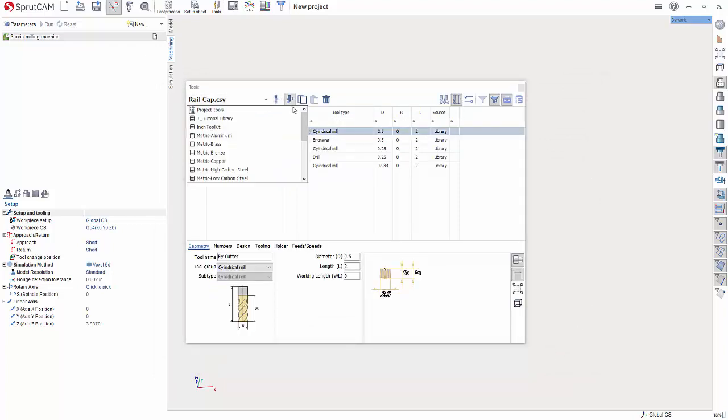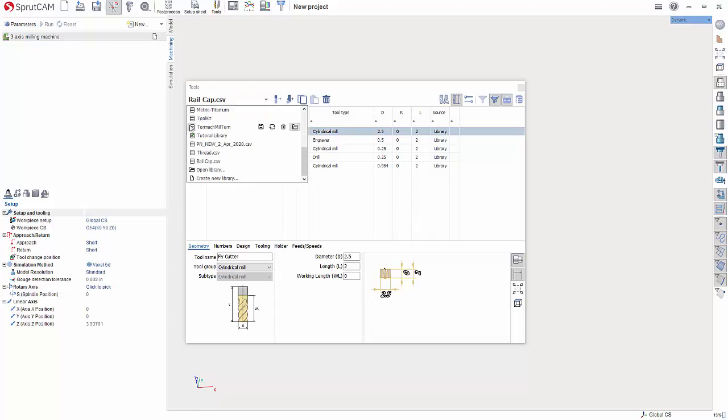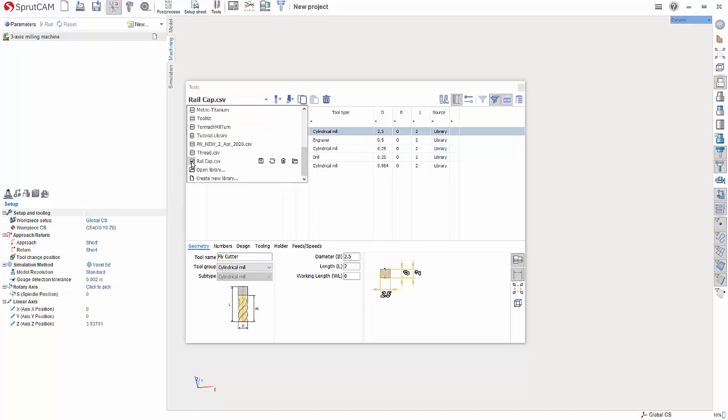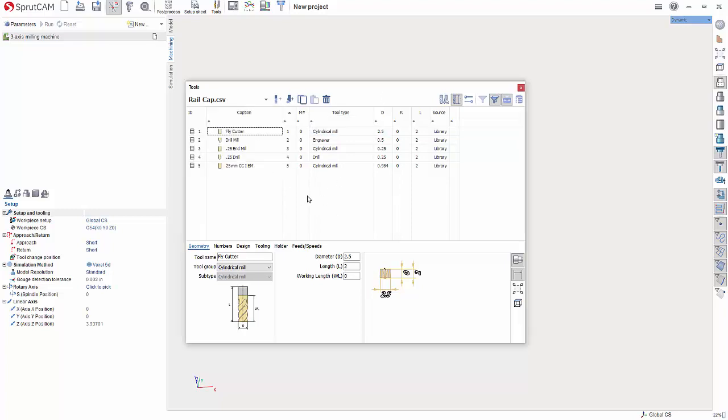Now you can hit the drop-down, and if you want to make this the default tool library, simply hover over it, and on the left-hand side here, you'll see Set as Default Library. Simply click that. And the next time you open up your tool library, this will be the default library.